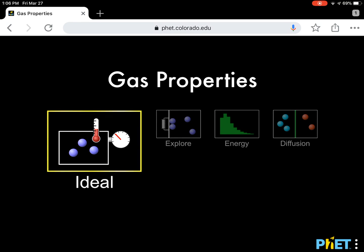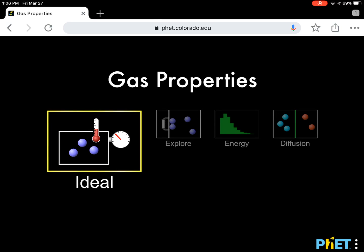The first thing you're going to do is you're going to type in phet.colorado.edu into your browser. And then under the search icon, type in gas and pick the one that says gas properties. I'm also going to send you a link, but in case the link doesn't work. When you do what I just said, phet.colorado.edu, search for gas and pick the one that says gas properties, you're going to get a screen that looks like this.